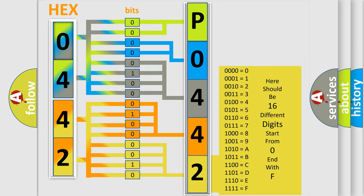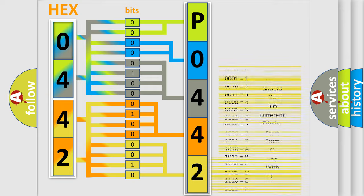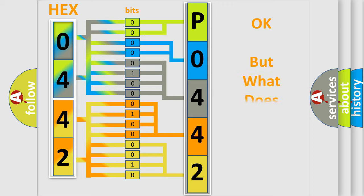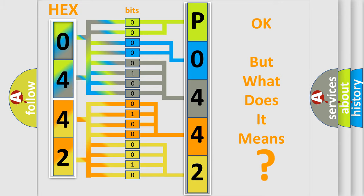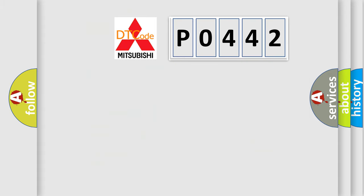We now know in what way the diagnostic tool translates the received information into a more comprehensible format. The number itself does not make sense to us if we cannot assign information about what it actually expresses. So, what does the diagnostic trouble code P0442 interpret specifically?